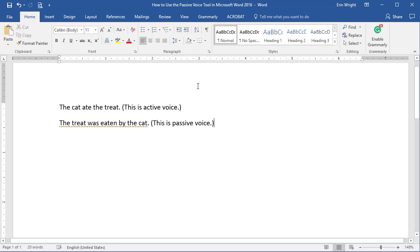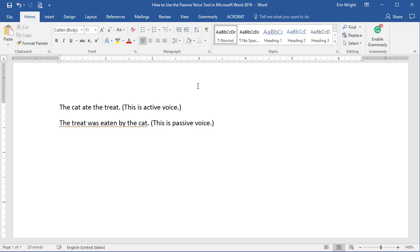After adding Passive Voice to your proofing options, you can run the Spelling and Grammar check and view the Readability statistics with Passive Voice. Note that the Readability statistics won't appear until after the Spelling and Grammar check is complete.